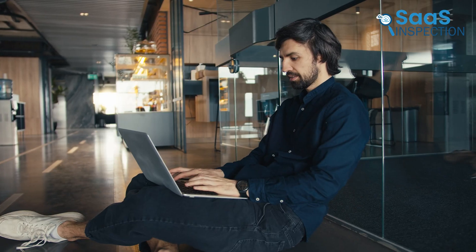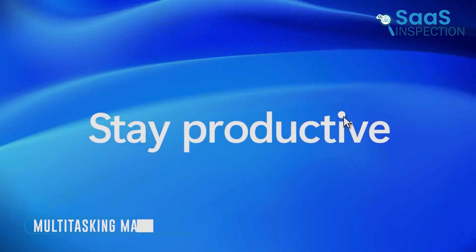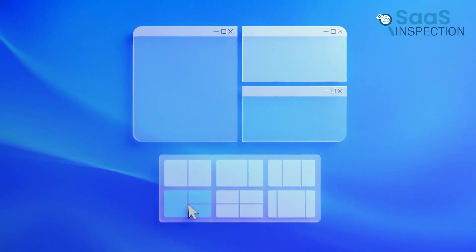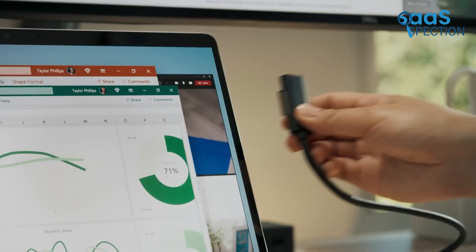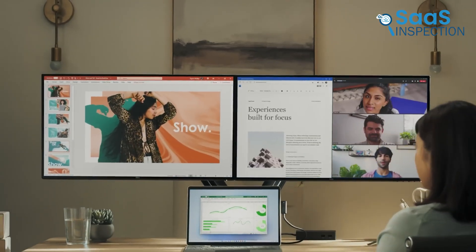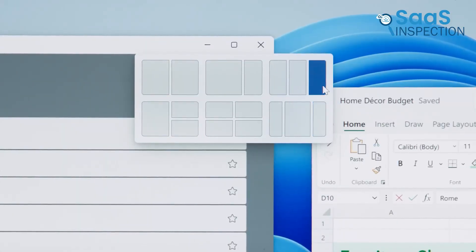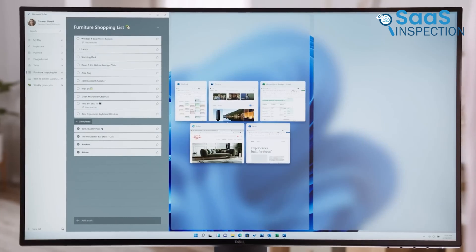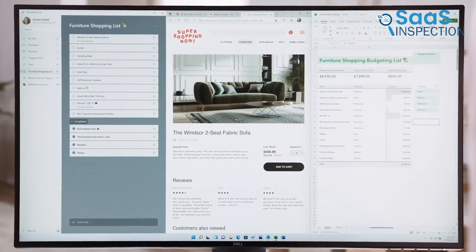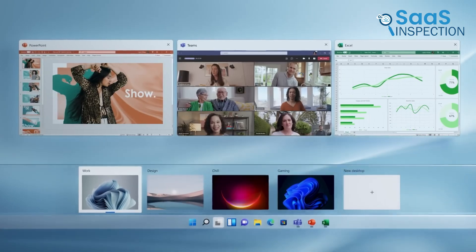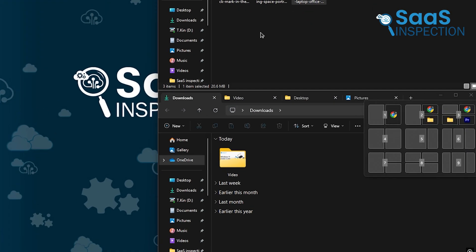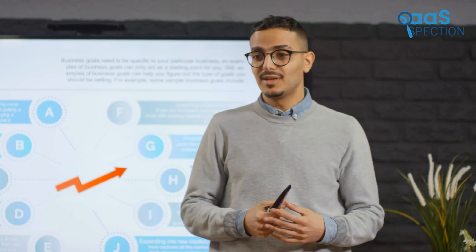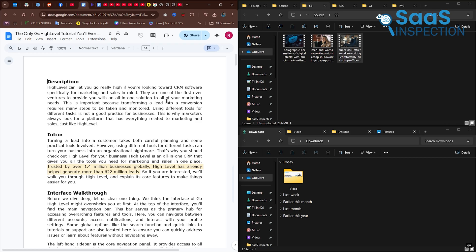Windows 11 brings a helpful feature for multitaskers: Snap Layouts. This tool lets you quickly organize open windows into efficient layouts, whether you're working, studying, or relaxing. For example, if you're researching online while writing a report, you can snap your browser to one side and your document to the other, keeping everything visible. It's not just about saving time, it's about staying focused and productive. Keyboard shortcuts like Windows Plus Z make it even faster to access these layouts.